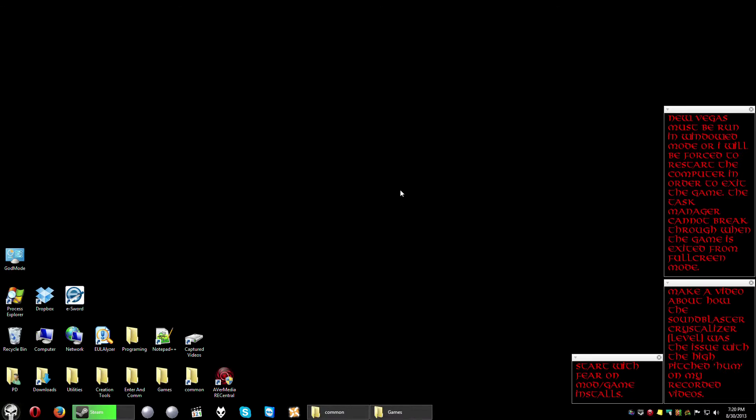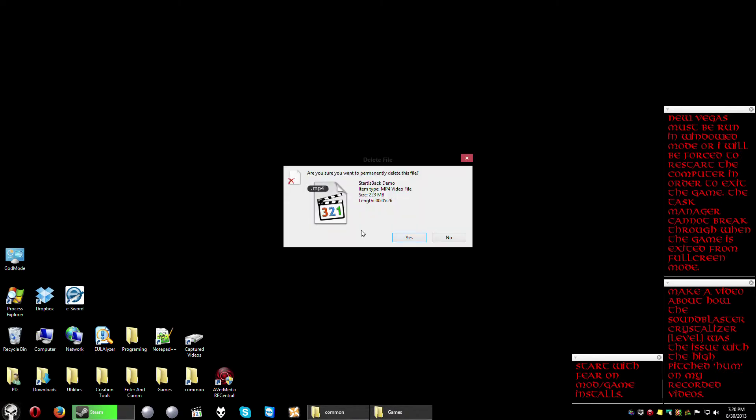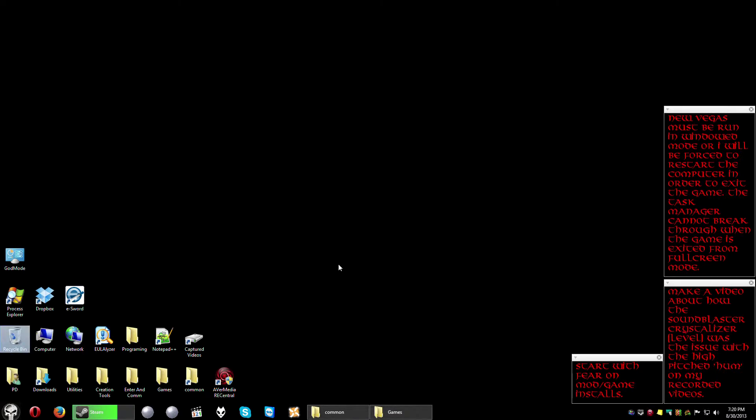But I also eliminated the charms bar with it. See when you open up the charms bar you have to just take your mouse put it up in the upper right or the lower left. But no charms bar appears because with Start is Back I got it eliminated. So yay! Death to the Metro interface and death to the charms bar.